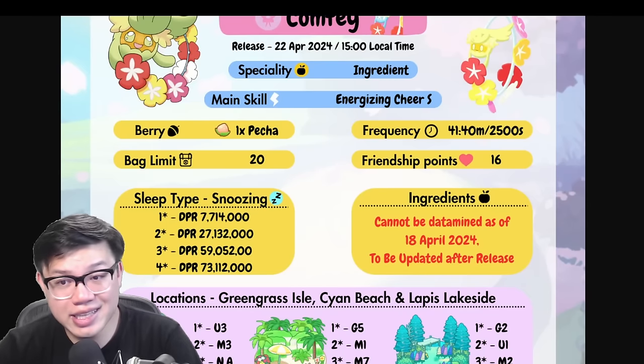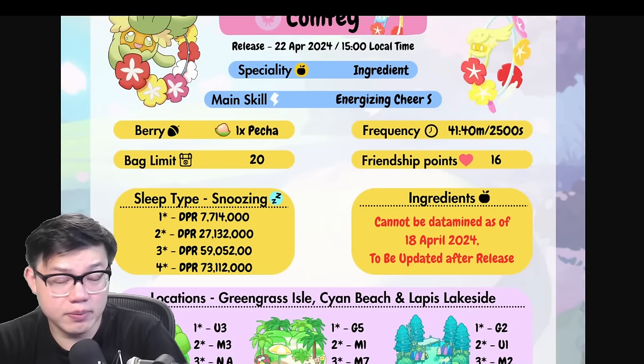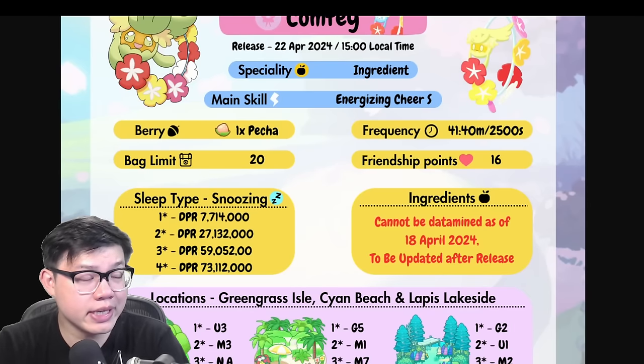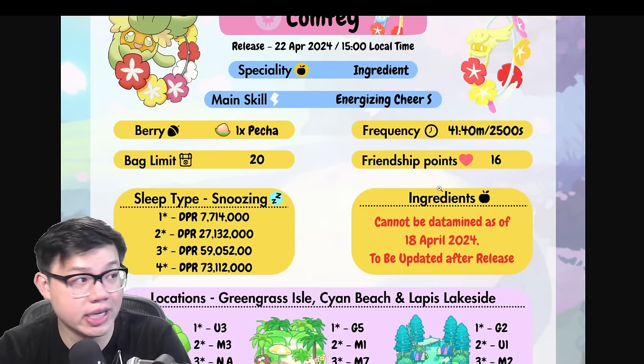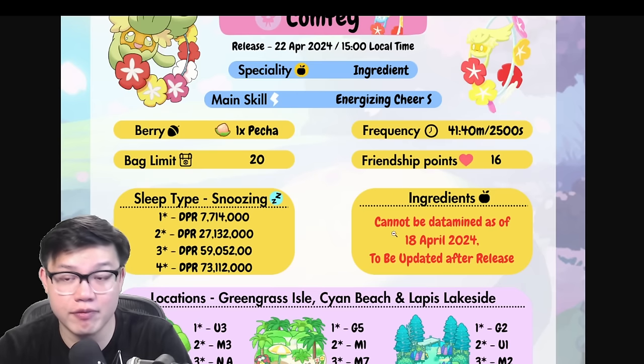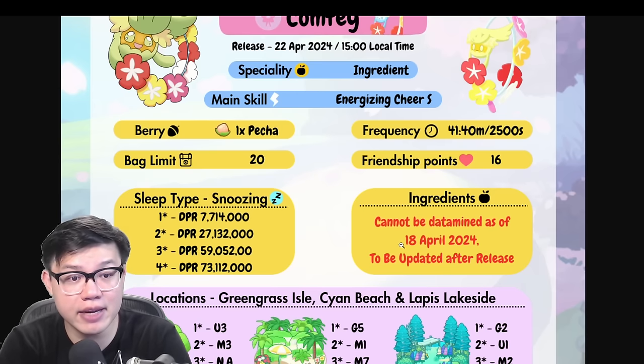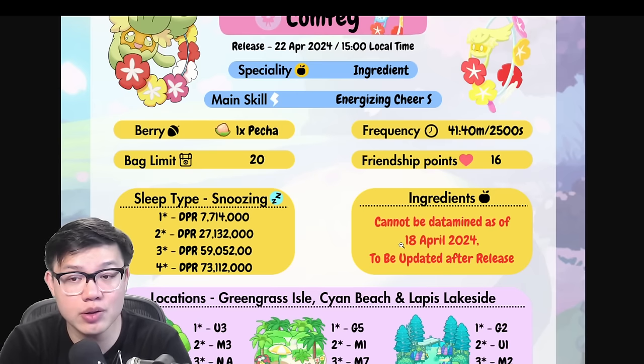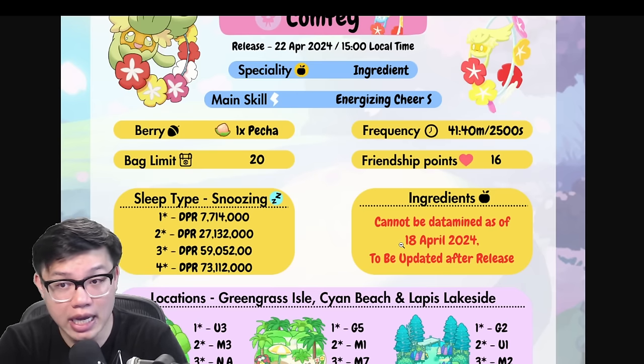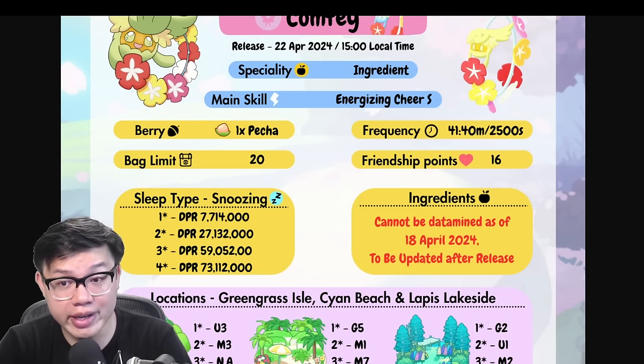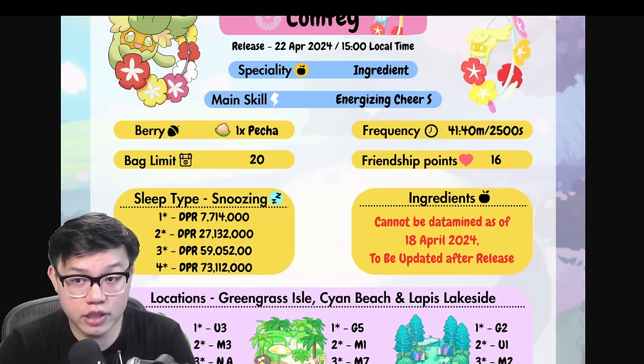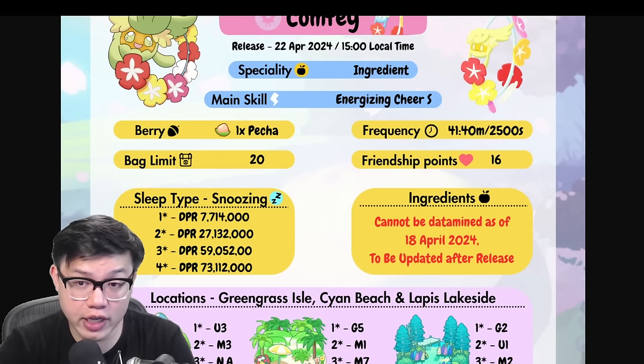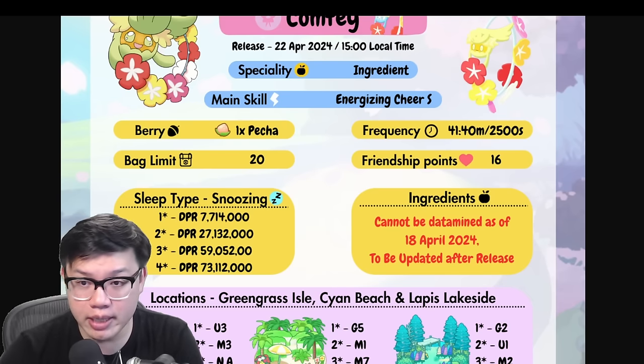So that's it for today. We'll probably have to make another video once we figure out what the ingredient list for Comfey is, and then figure out how that shifts the mono ingredient roles of each Pokemon. Thank you for watching guys. Don't forget to like and subscribe.